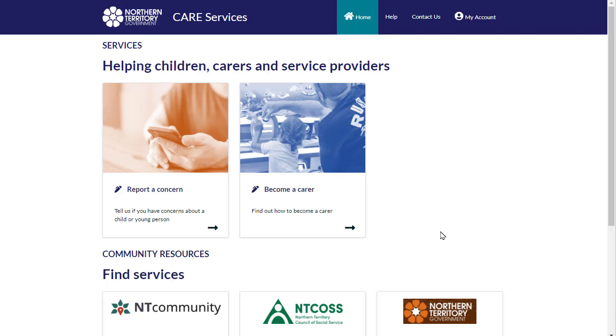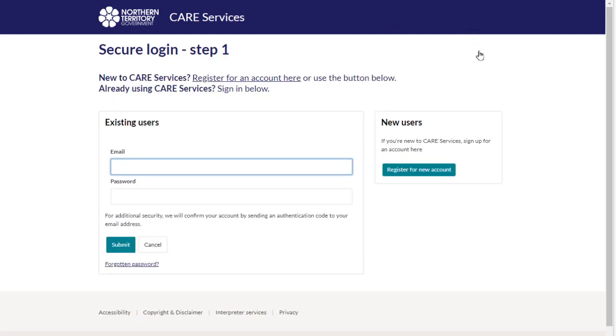You can log in from the home page. Select my account. This will take you to the login page.